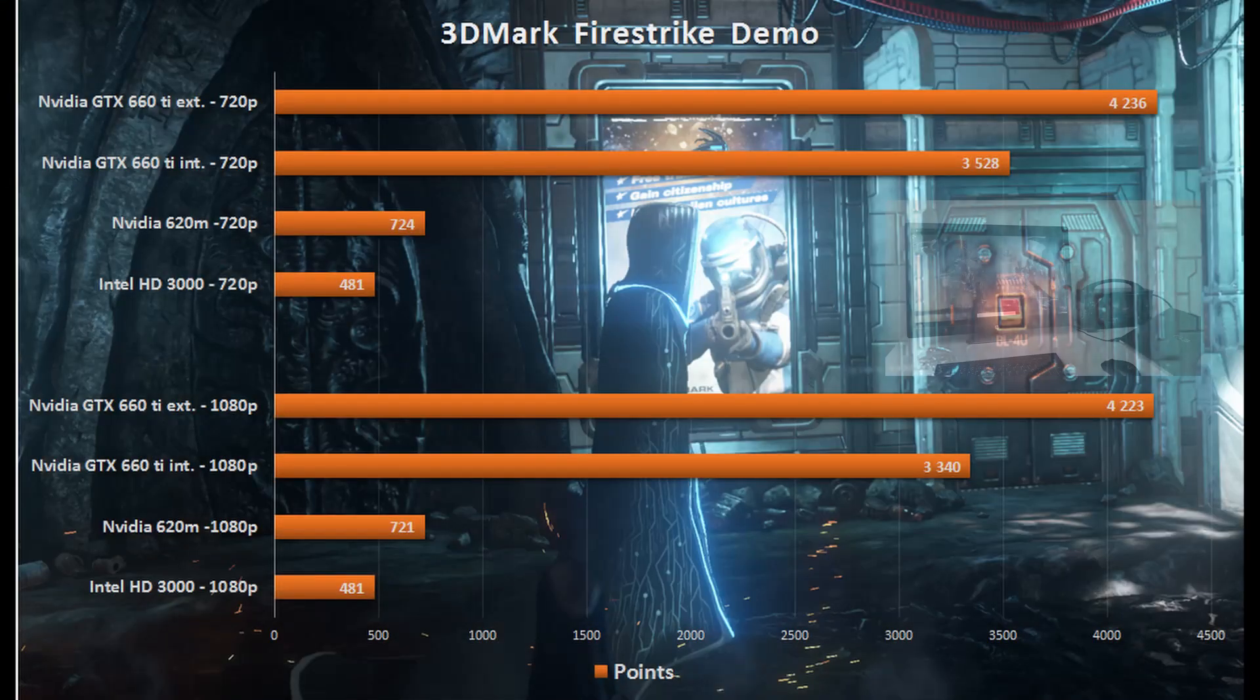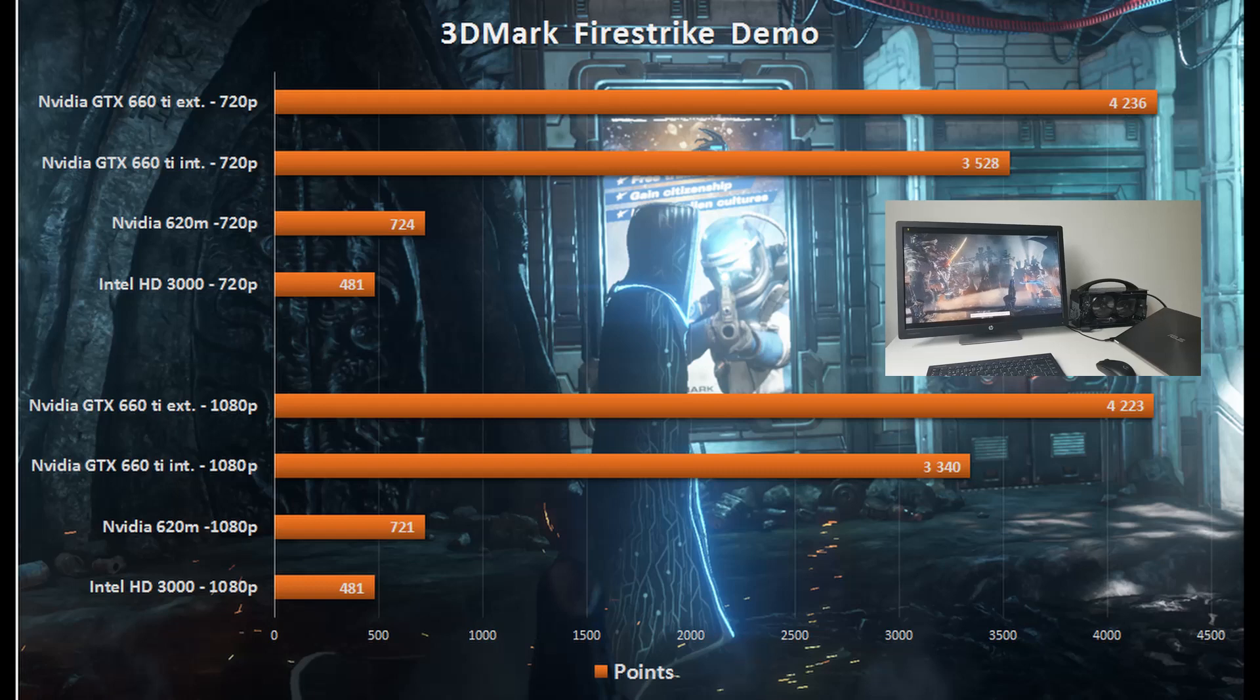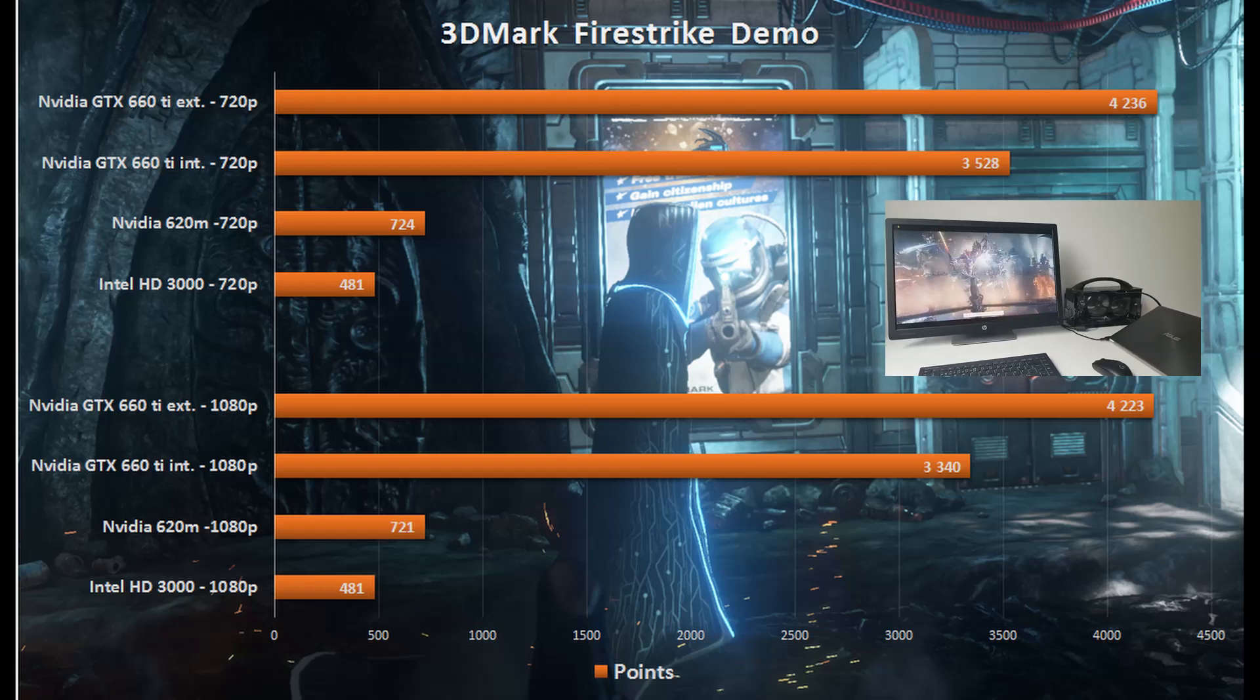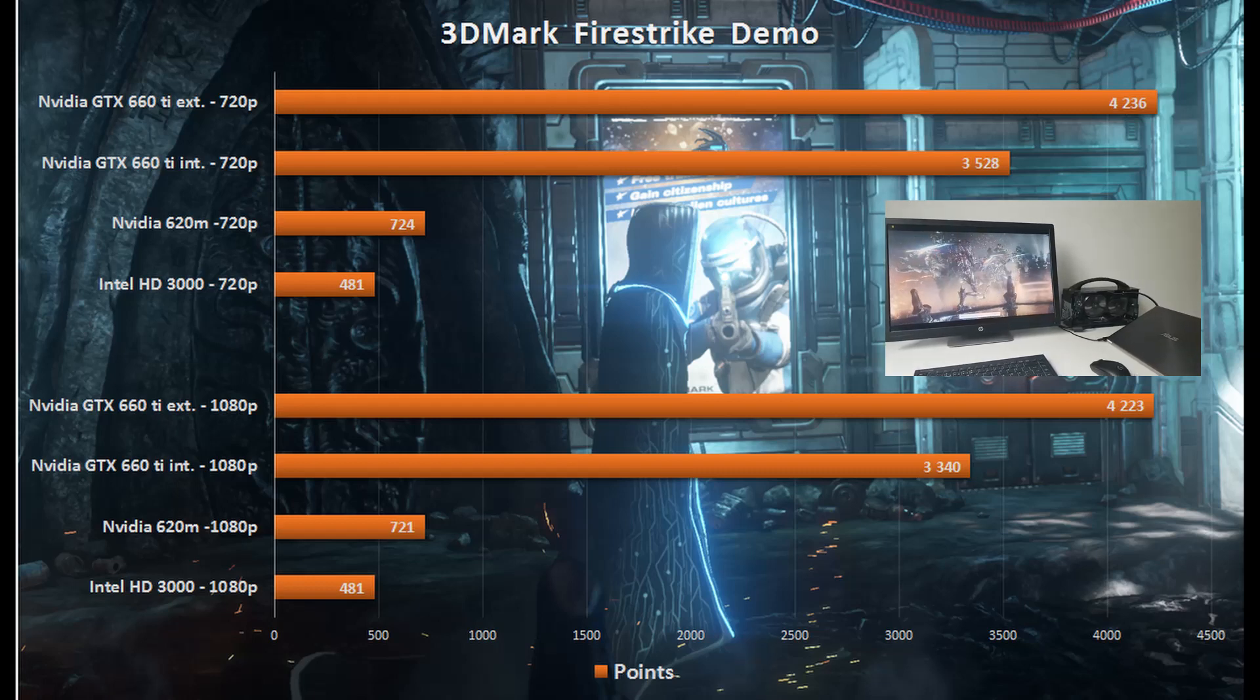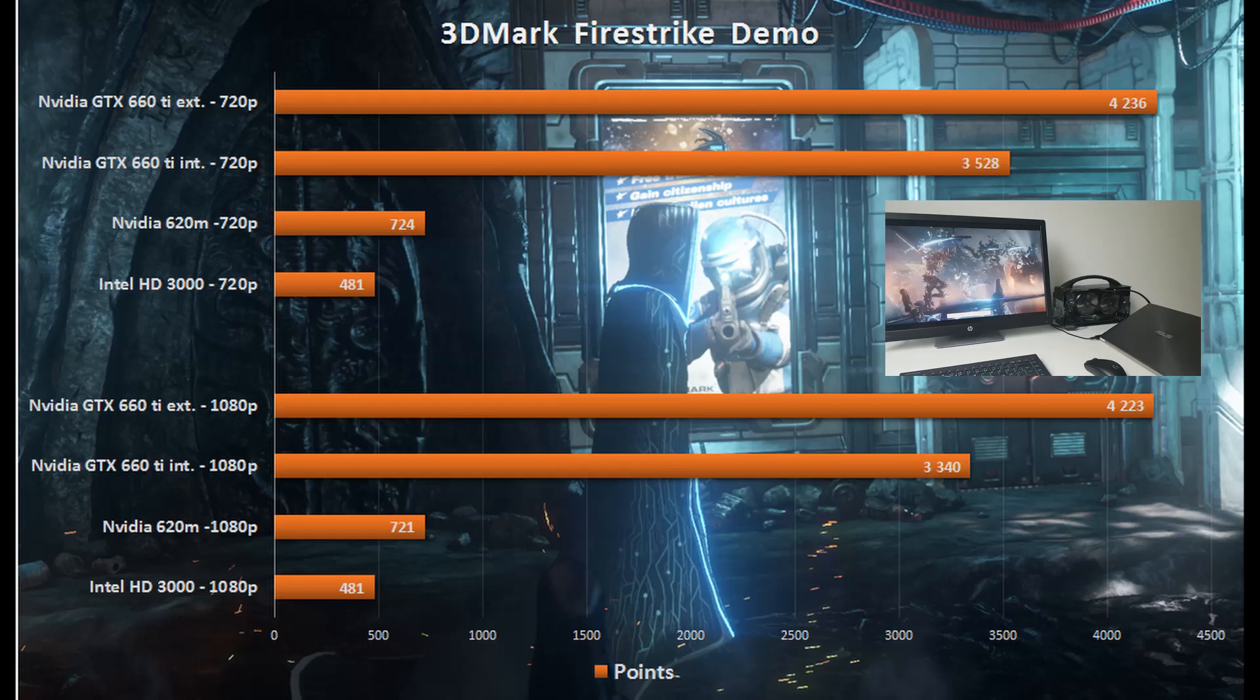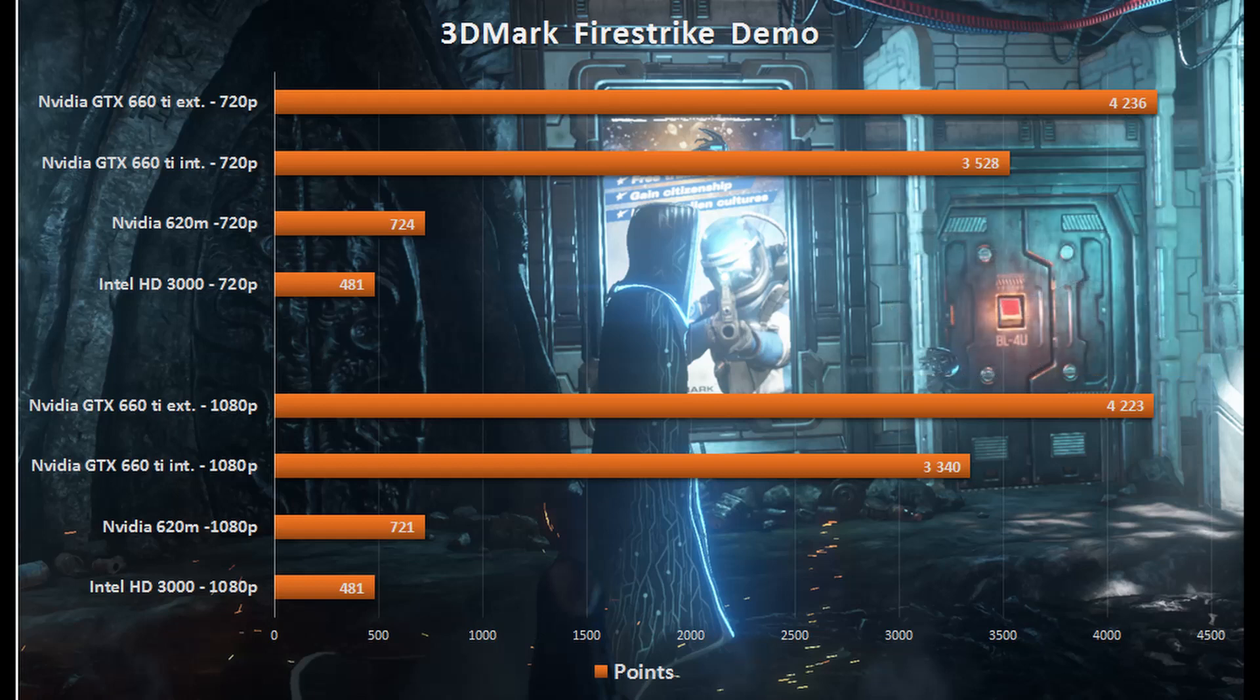Lastly I also tested 3DMark's Firestrike demo on the different setups. The results were in line with the previously tested games apart from the fact that the difference between running the eGPU on the internal and the external screen was a lot smaller.